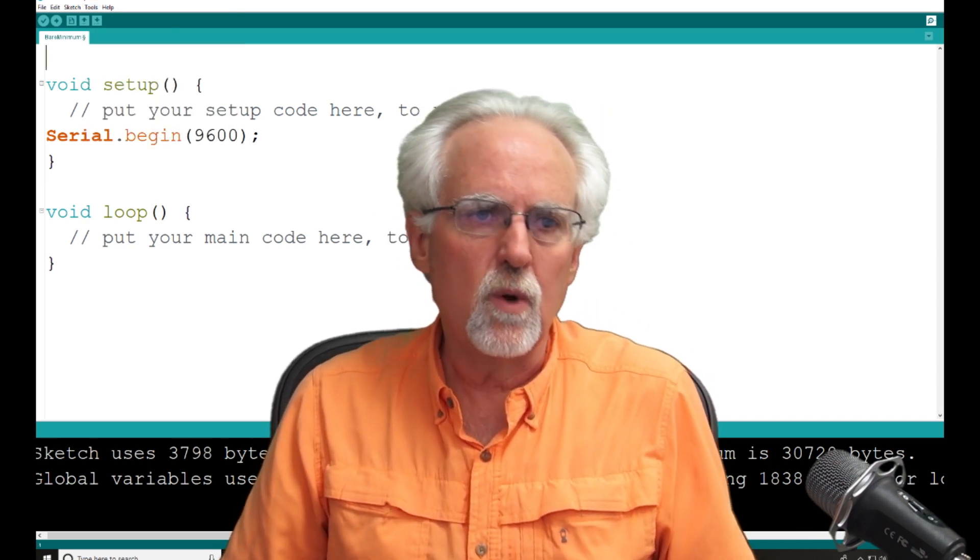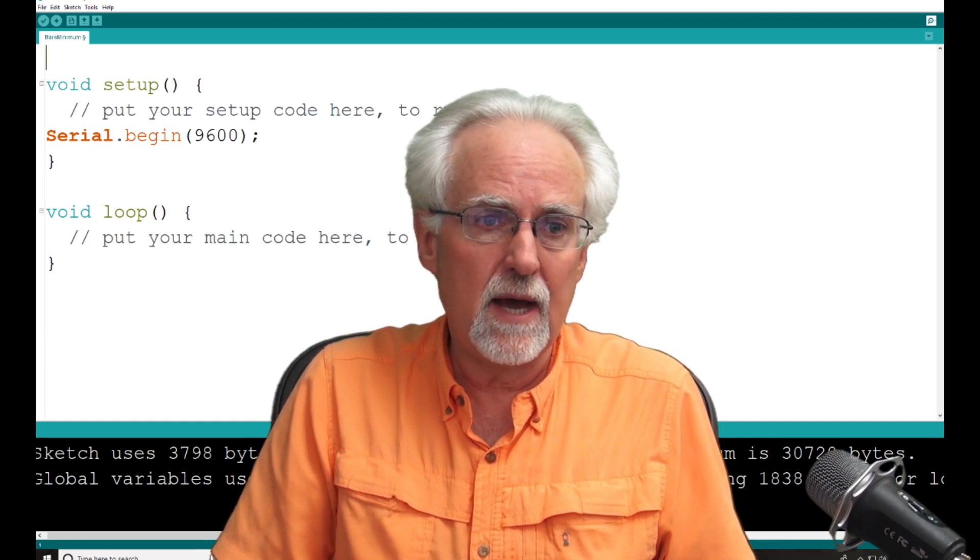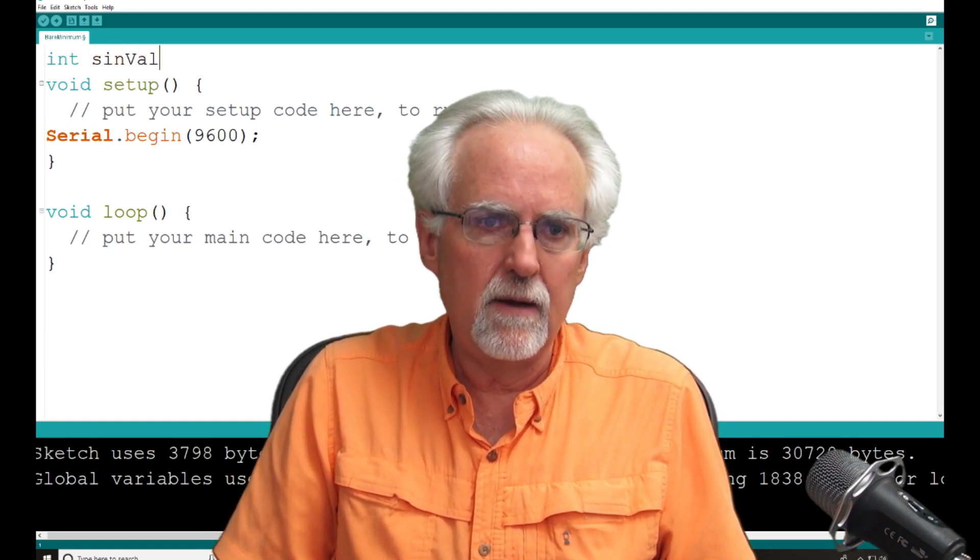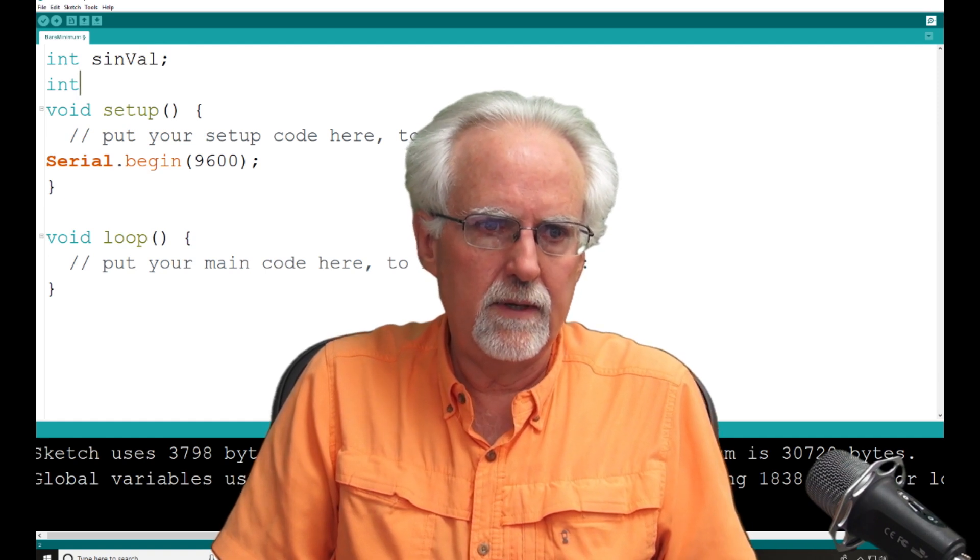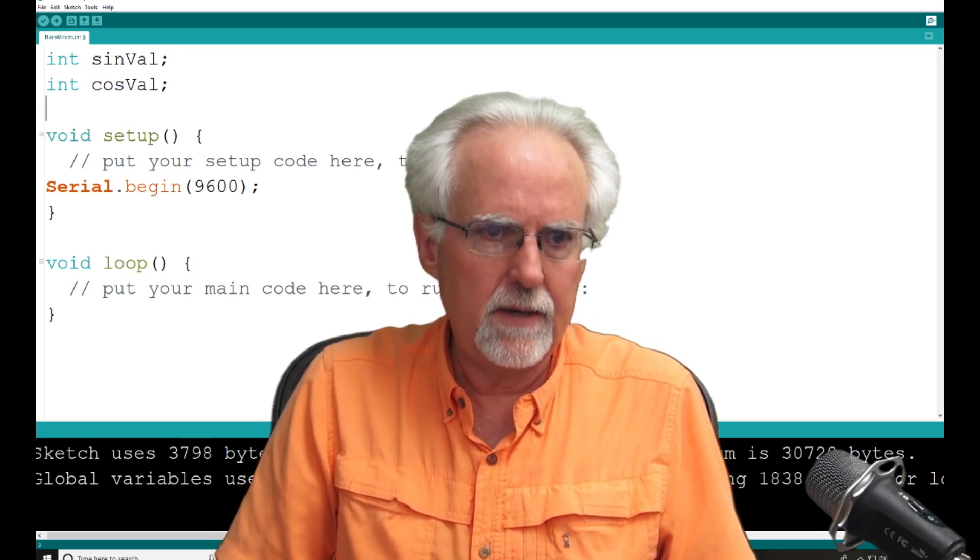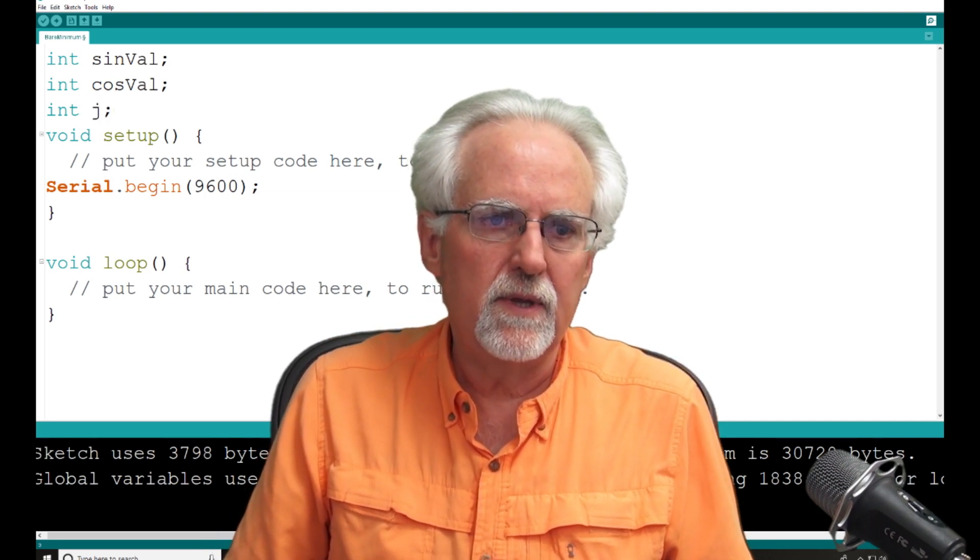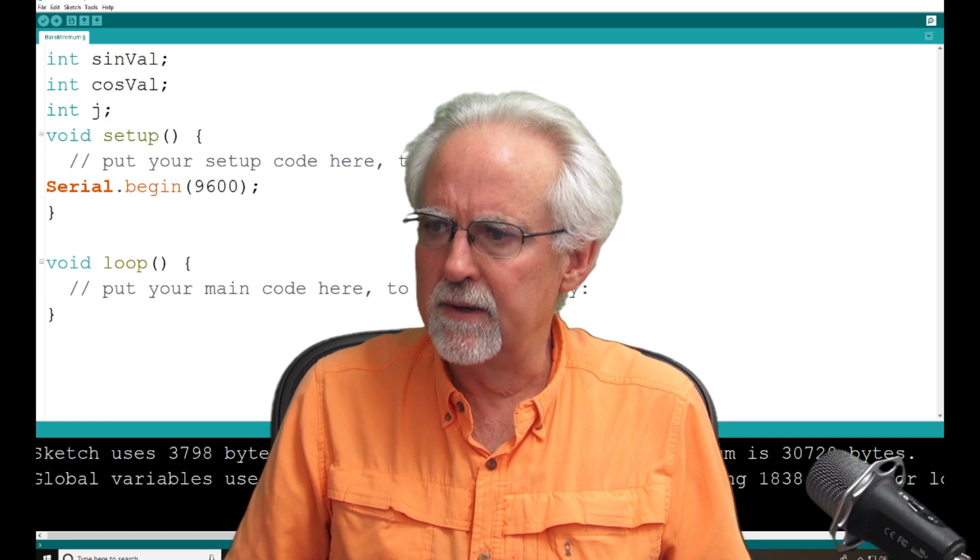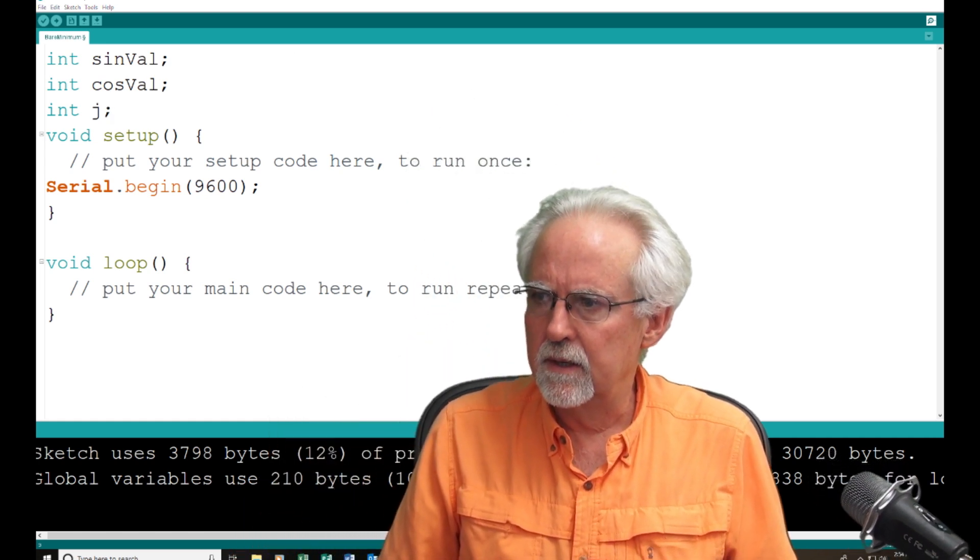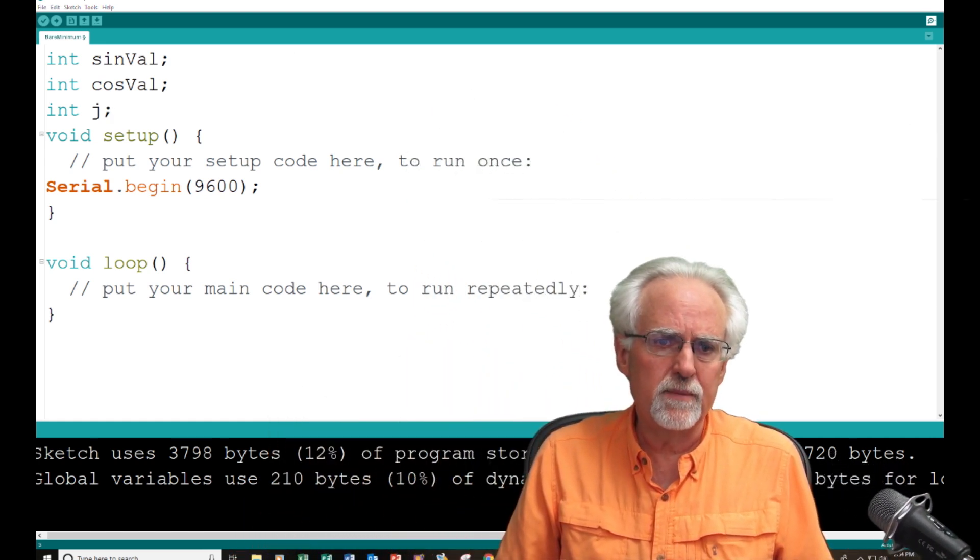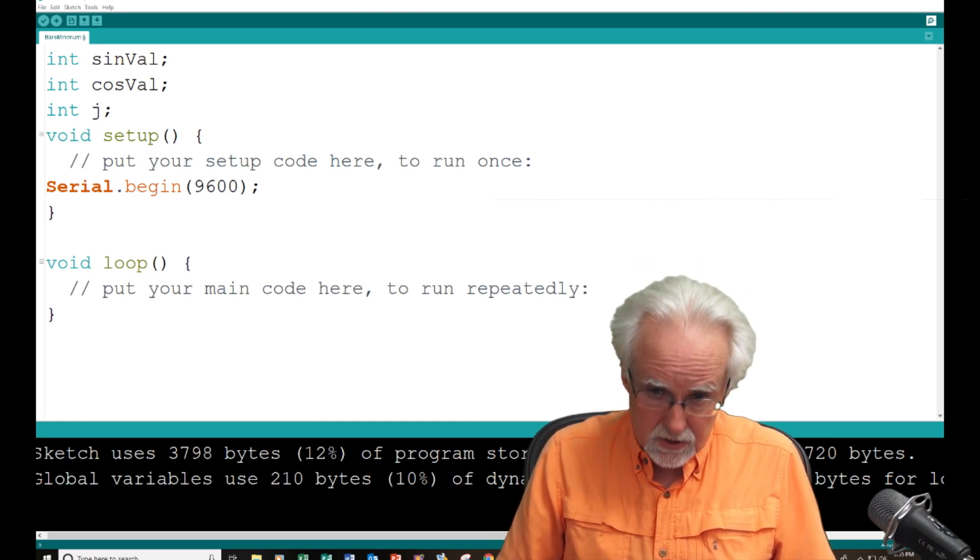So what do I need to do if I'm going to do sines and cosines? I need to do a int sineval. And then int cosval. And then I need a counter, int j. So then I go to the void setup and I better get out of your way. Then I go down to the void setup, serial.begin 9600.